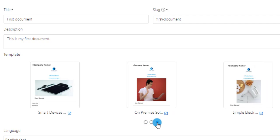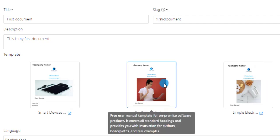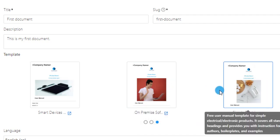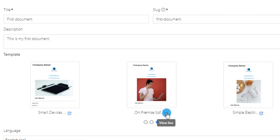Go over each template icon to see its description. Or you can click the View Live button to check before choosing it.